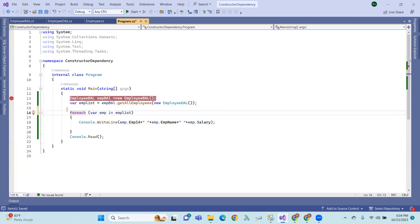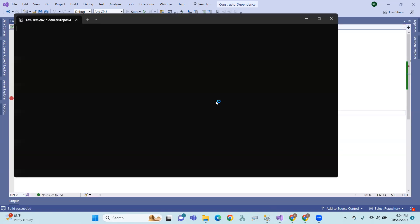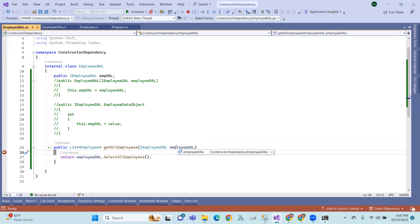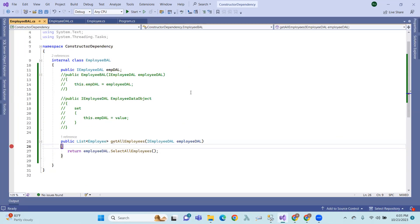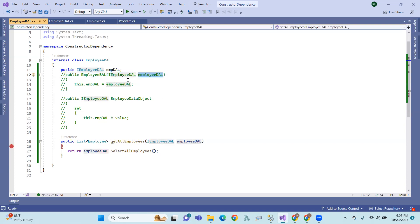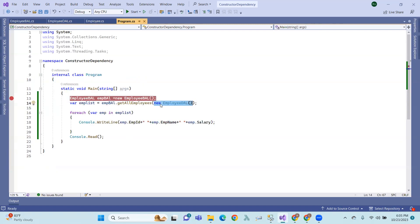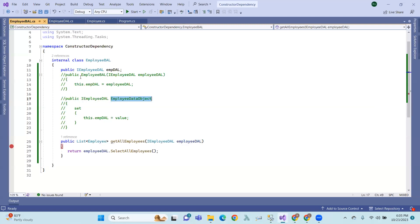Let's apply this. First, through the constructor, the EmployeeDAL object — the dependency object — is injected from the injector. Then through the public property, that is property dependency injection or setter dependency injection. Through a method, that is method dependency injection. The constructor does new EmployeeDAL; the EmpBusinessAccessLayer dot EmployeeDataObject also does new EmployeeDAL — that is a new dependency object. Constructor dependency injection, property dependency injection or setter dependency injection, and method dependency injection.